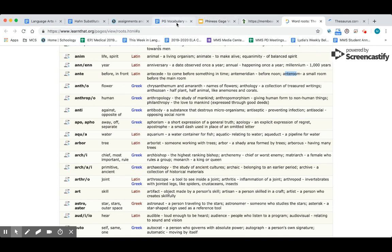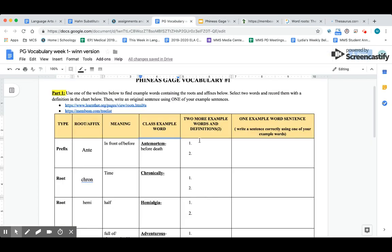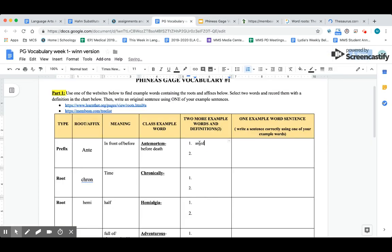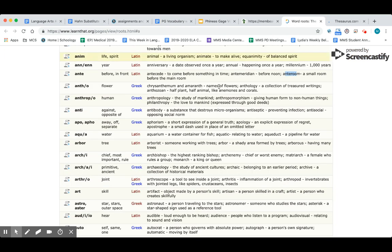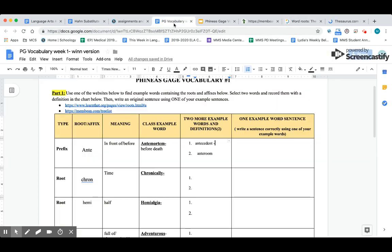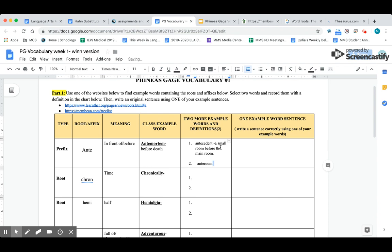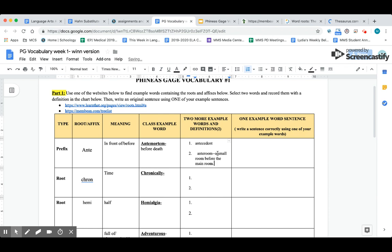You could also use this website, which is similar, just organized differently. If I click on the A and scroll down to A-N, there it is: A-N-T-E, which means before or in front of. They've got a bunch of words here: antecedent, ante meridian which means before noon, ante room, a small room before the main room. You need two example words, so maybe you'll type antecedent and ante room, whatever you want, but you also need the definitions.